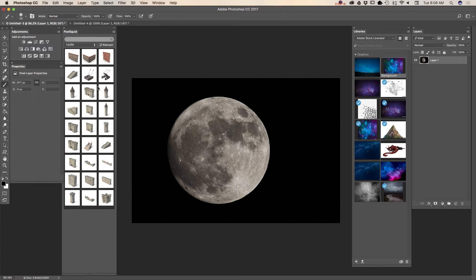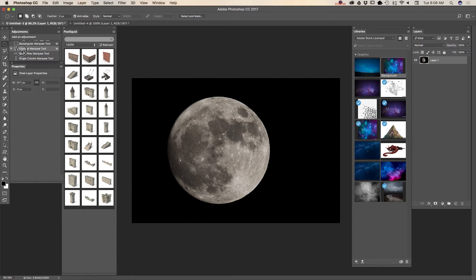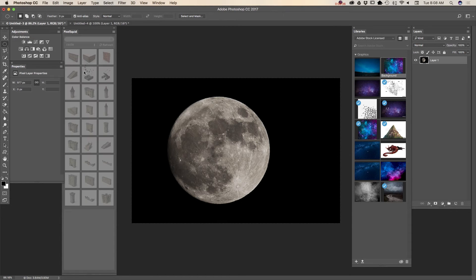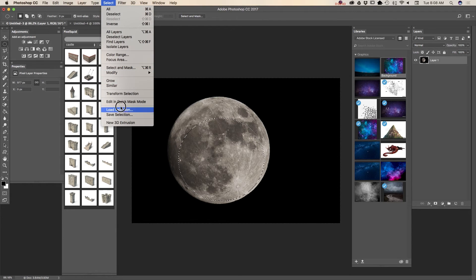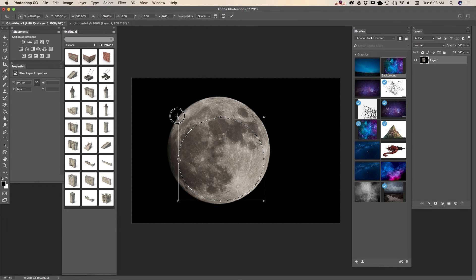First of all, I have opened my image of an absolutely beautiful supermoon. I took this image a few days ago and now I would like to make this moon look more interesting. I will select my moon using the elliptical marquee tool. You can use any selection technique you're comfortable with.